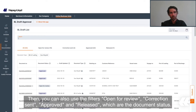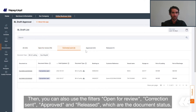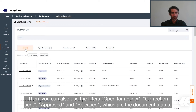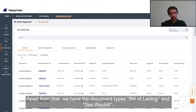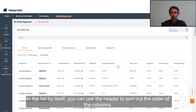You can also use the filters: open for review, correction sent, approved and released, which are the document status. Apart from that, we have the document types — bill of lading and seaway bill view. In the list itself, you can use the header to sort the order of the columns.